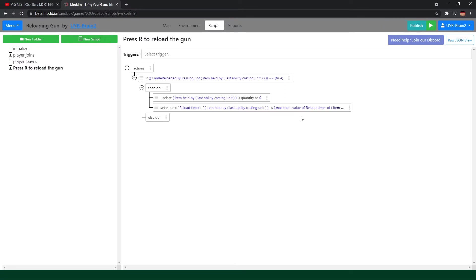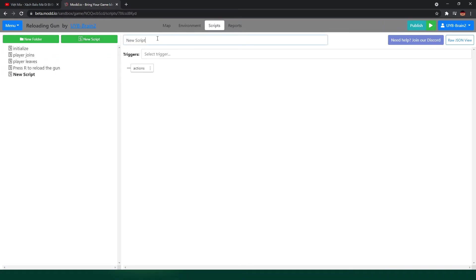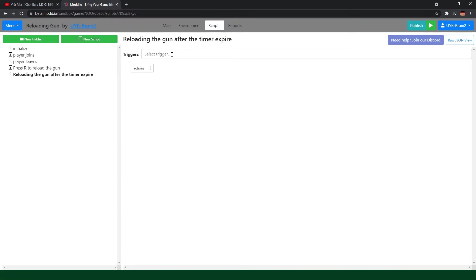The reload timer will automatically decrease because of the regeneration speed of minus one. So we need to make a script to trigger this — so it finishes reloading after the timer expires. So it is triggered when the item attribute becomes zero or less.